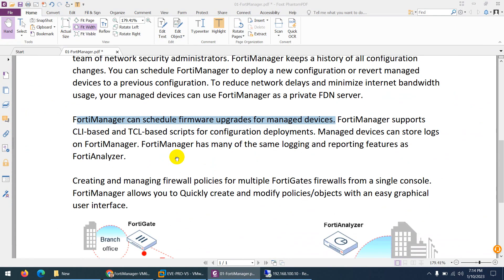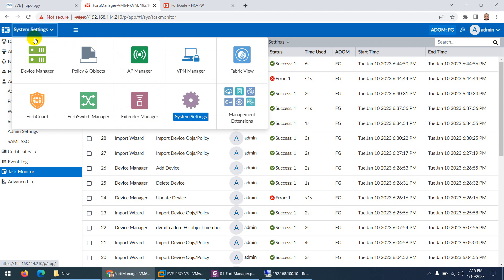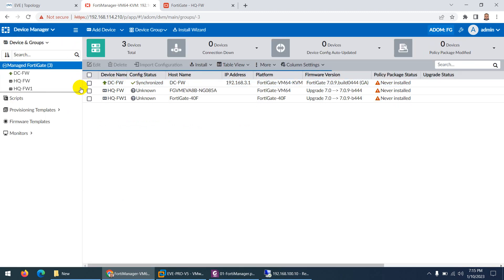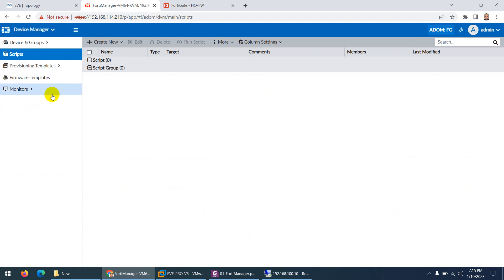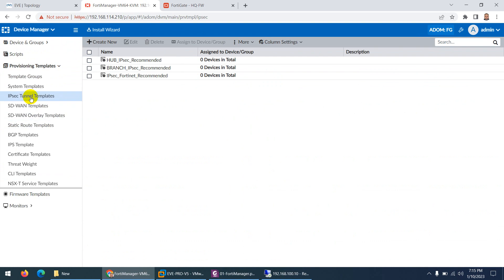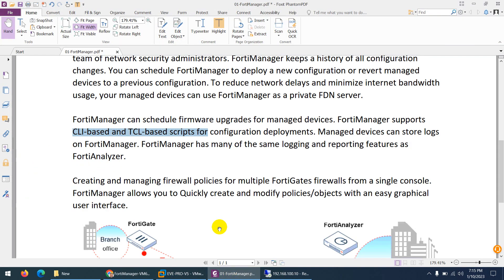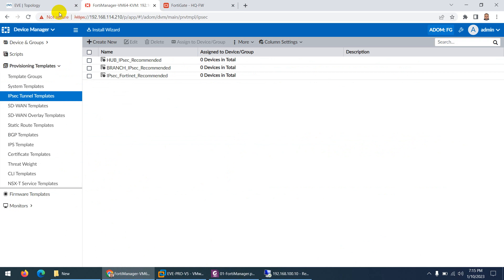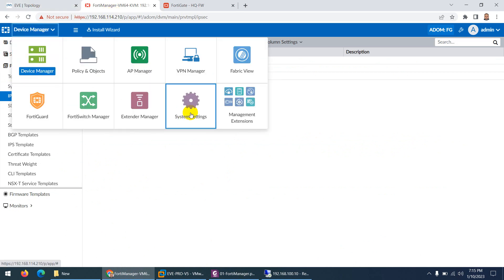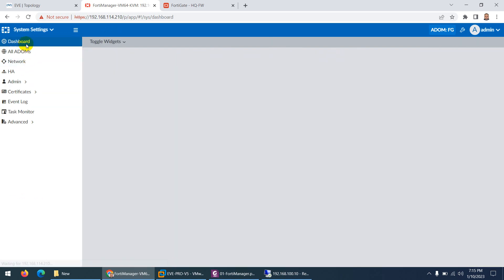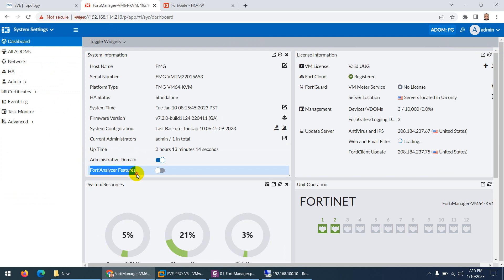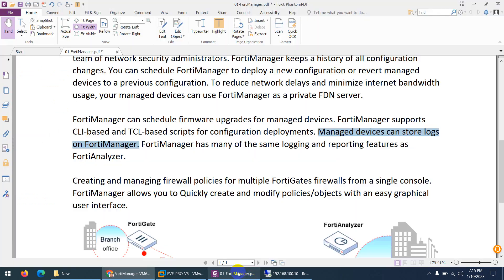There is also support for CLI-based and TLS-based scripting deployment. Through CLI scripting you can push many configurations — not only graphically. There are templates for IPsec tunnels, system templates, SD-WAN templates, routing templates, and CLI templates which you can push to devices. Managed devices can store logs on FortiManager, which can work as a FortiAnalyzer to collect logs and provide reporting if you enable that feature.